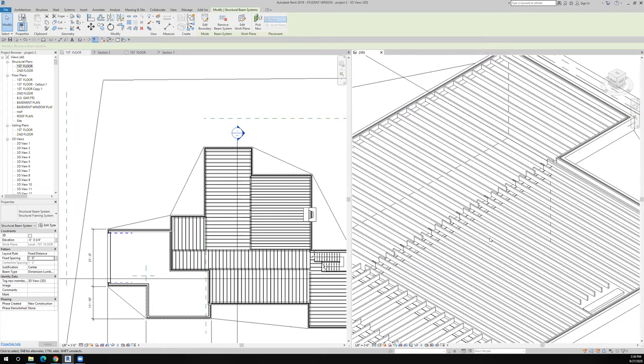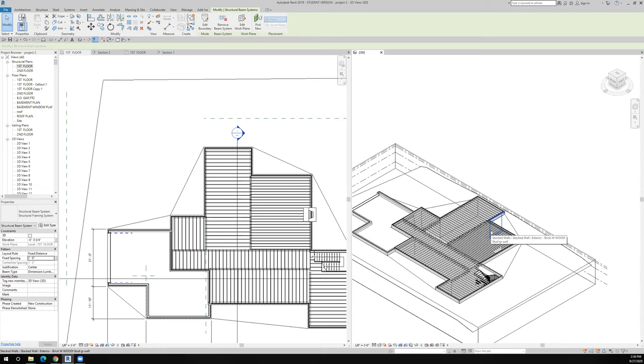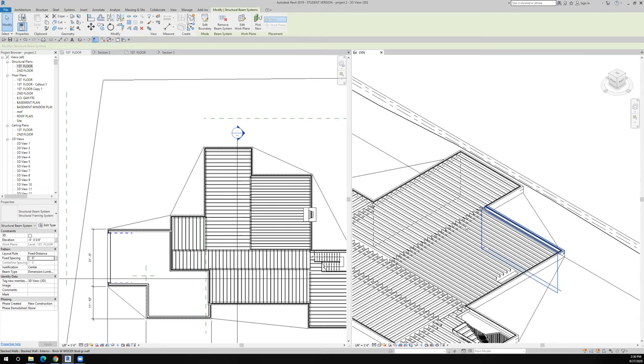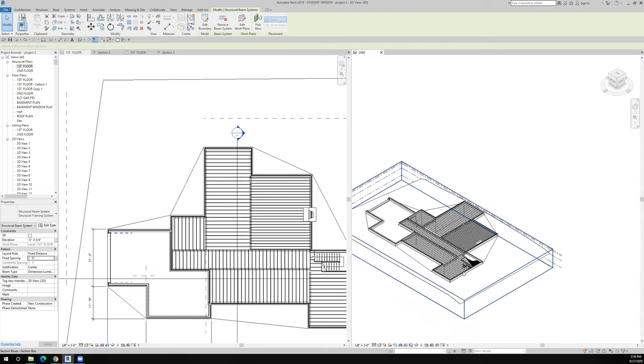So anyway, there we go. We have our floors and it looks good to me. I got all my floor joists in there all the way around the house. So I'm really ready to move on to another topic.